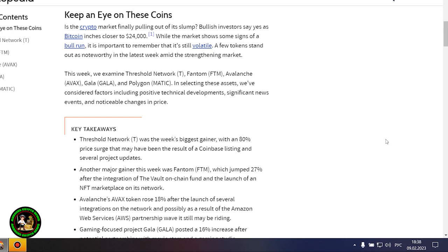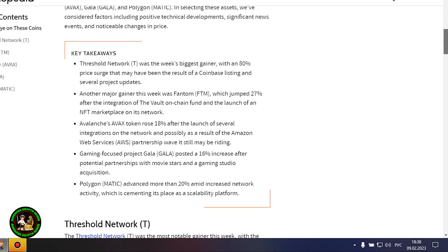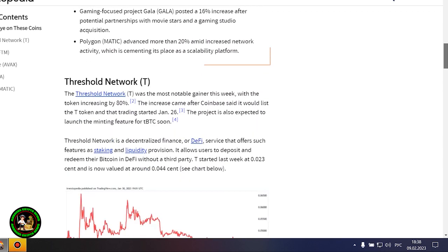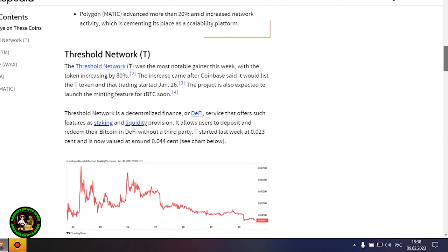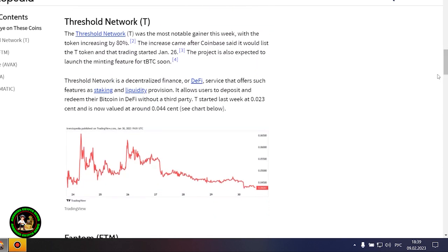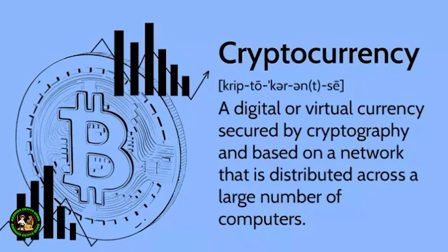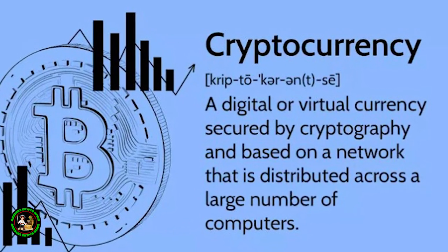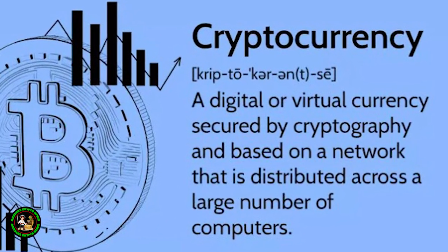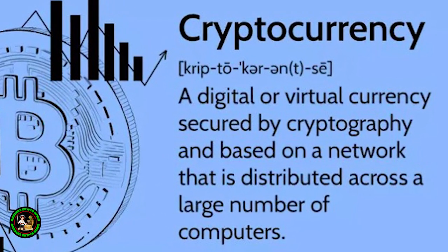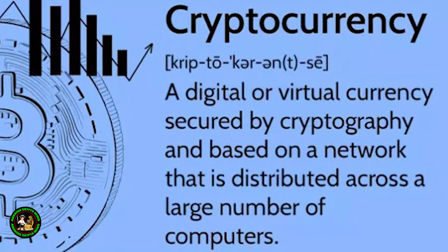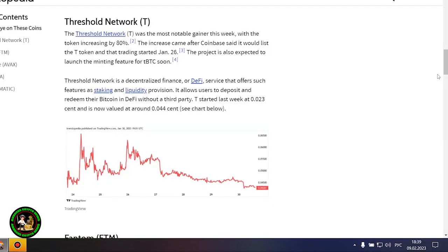In selecting these assets, we've considered factors including positive technical developments, significant news events, and noticeable changes in price. Here's a little bit of information about cryptocurrencies that you really need to look at. Always analyze, do those things so that you assess the situation properly. A common sense approach to things can get you rich. And this is not a joke, because I personally went through it, and I like to think and reflect about things which can bring me a fortune.